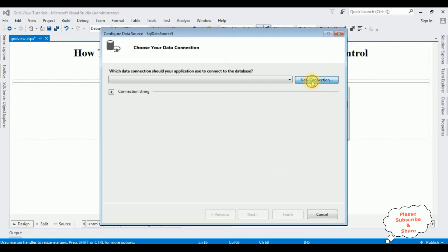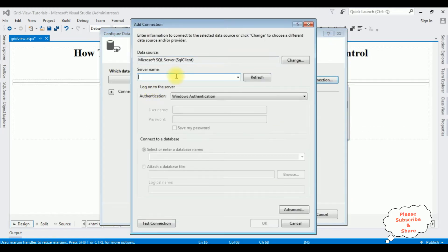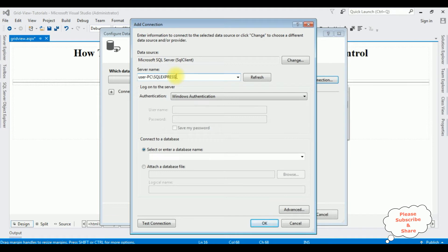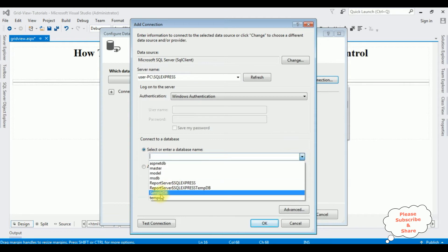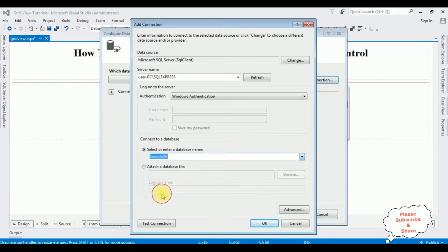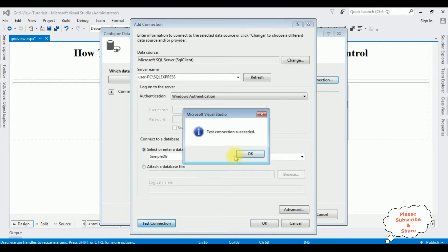New connection. After adding the server name, I'm selecting the database name. SampleDB is my user database. I'm selecting that one. Test connection.